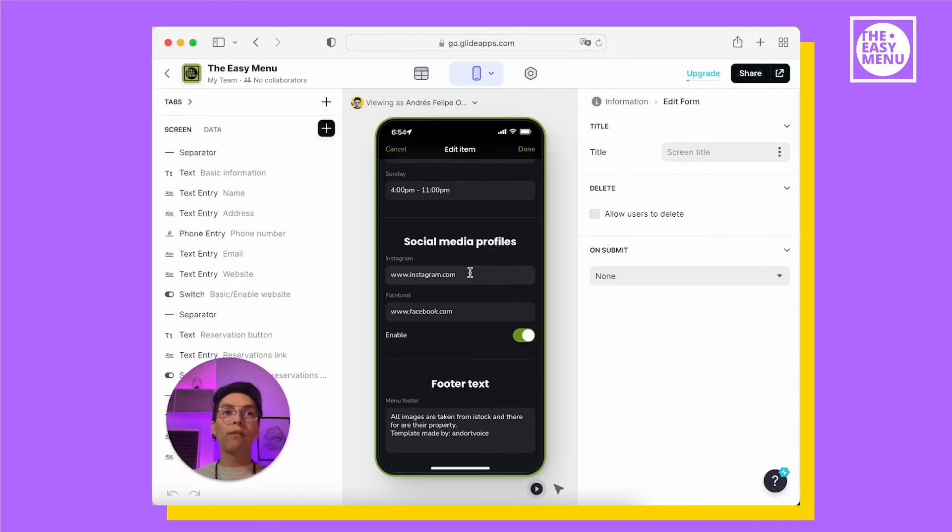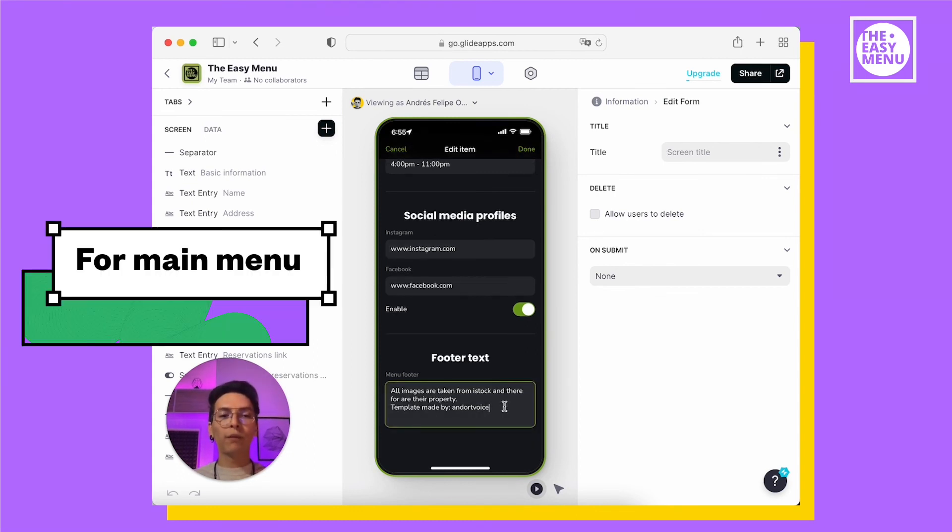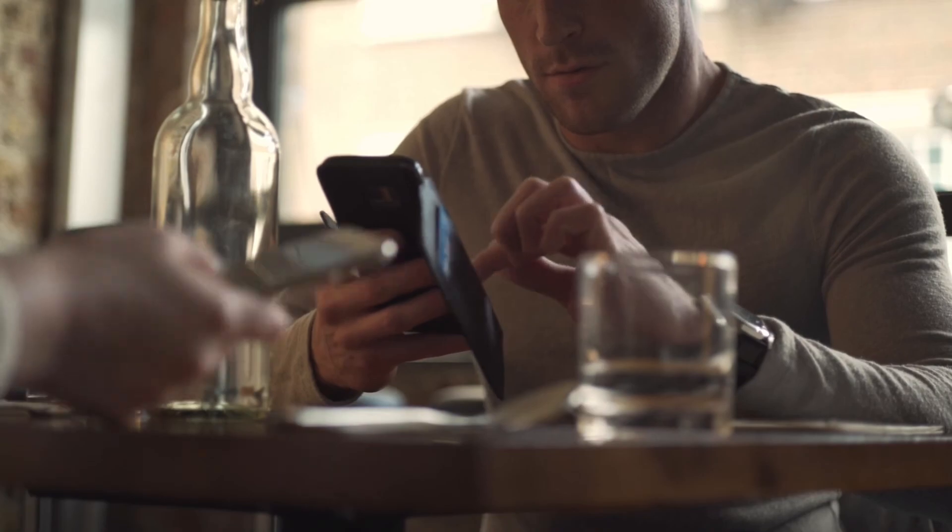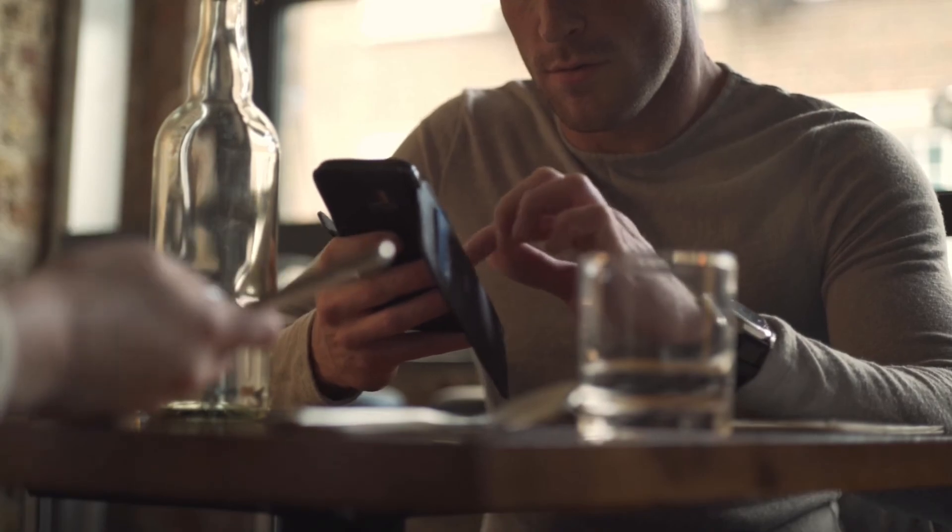Then, you will find social media profiles. You can paste an Instagram link or a Facebook link. The last section is the footer text. The Easy Menu template helps restaurants to offer their customers a digital menu experience, and it's easy for you to edit your own menu from the same app without even opening a spreadsheet.